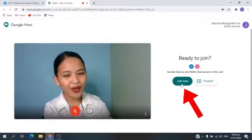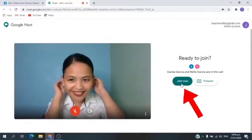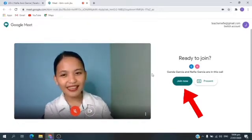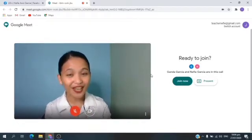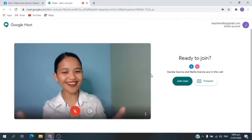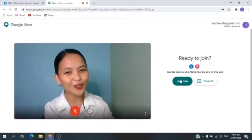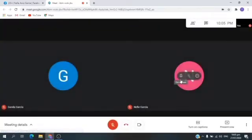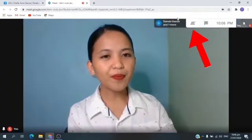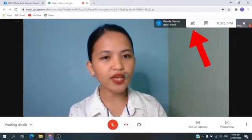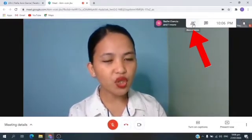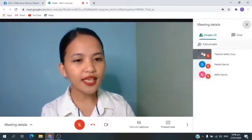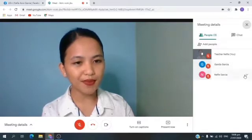Before you click Join Now, make sure you look good. You look wonderful, you look pretty, you look handsome. And if you're ready — are you ready? Yes, you are ready. Now, let's click Join Now. We're already in the classroom. To the upper right corner of your screen, you can see this one. It says Show Everyone. So, let's click this. In here, you can see your teacher and your classmates.